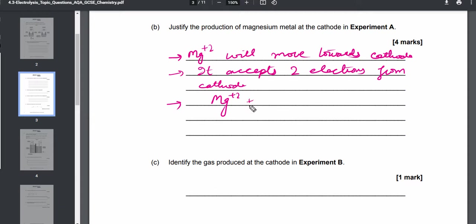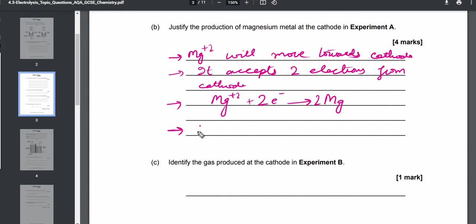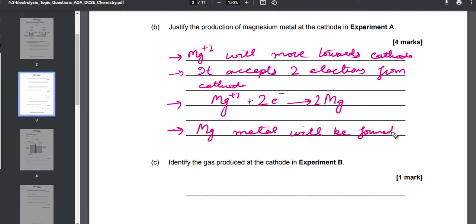The chemical equation at the cathode is: Mg²⁺ + 2e⁻ → Mg. So Mg²⁺ accepts the two electrons and magnesium metal is formed at the cathode. These are the points you need to mention to justify that magnesium metal forms at the cathode.